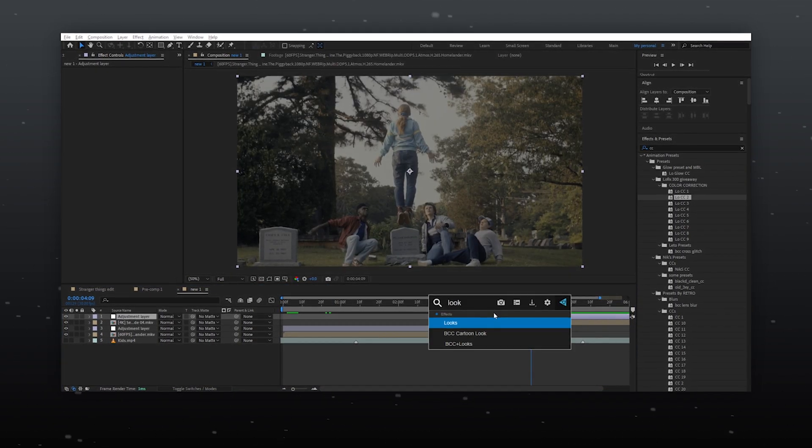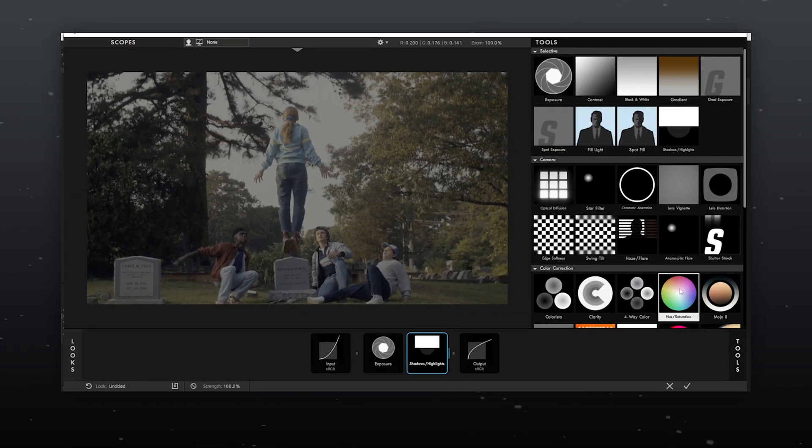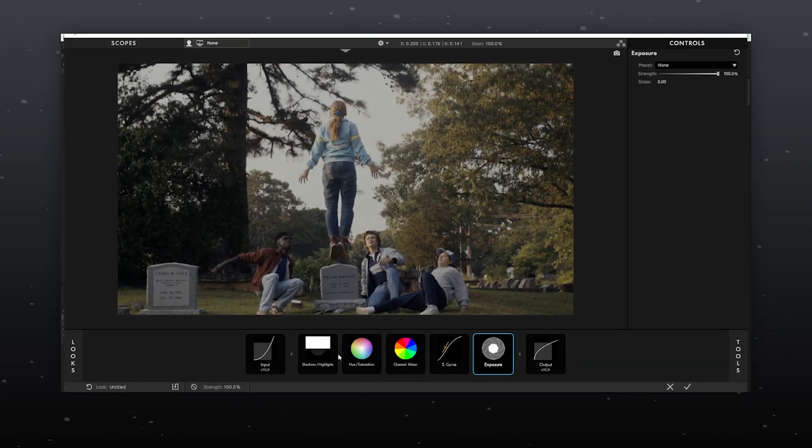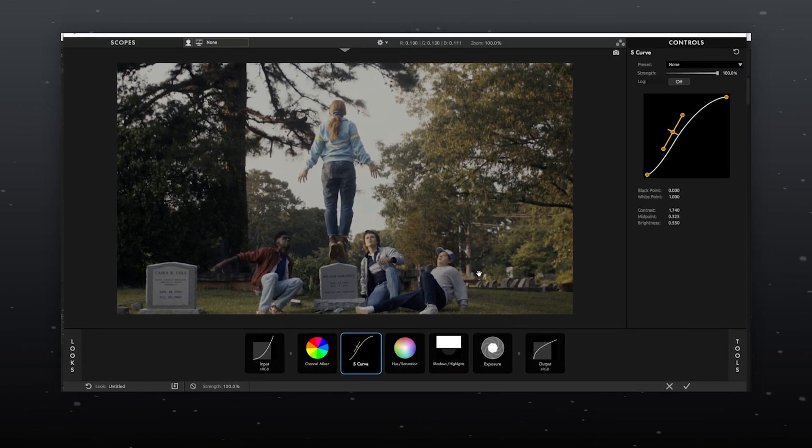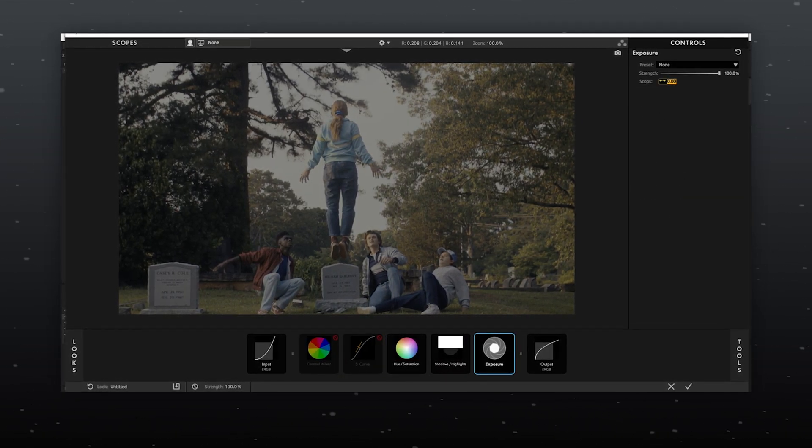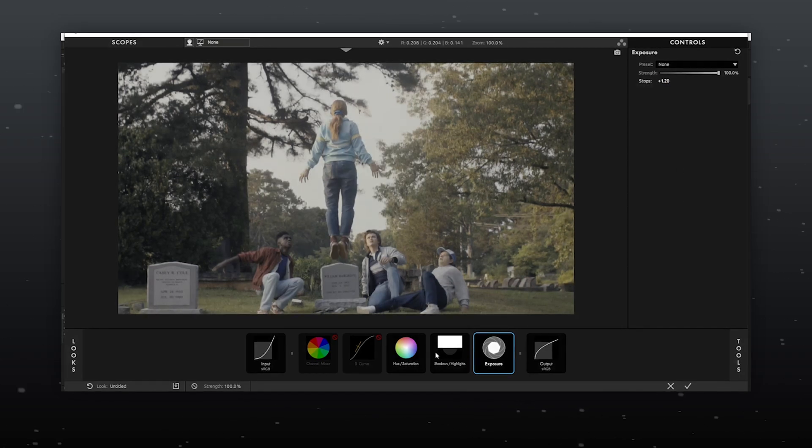Again import looks, exposure, shadows and highlights, hue and saturation, S curve and this time color mixer also from the tools. For exposure, I will set it to 1.2.